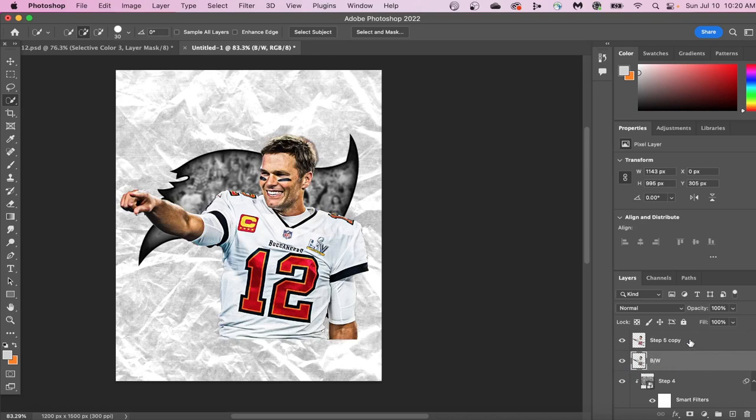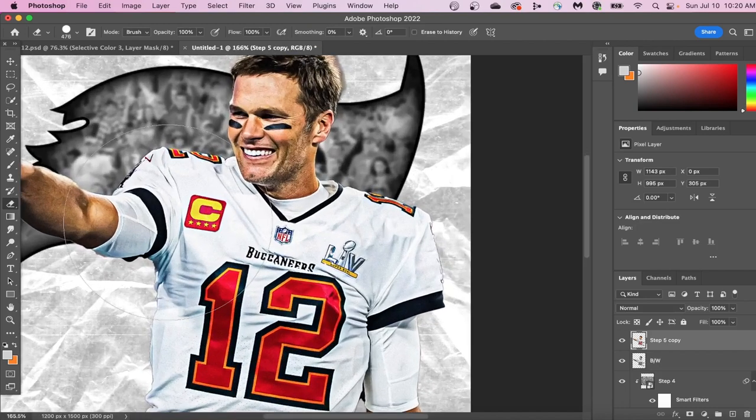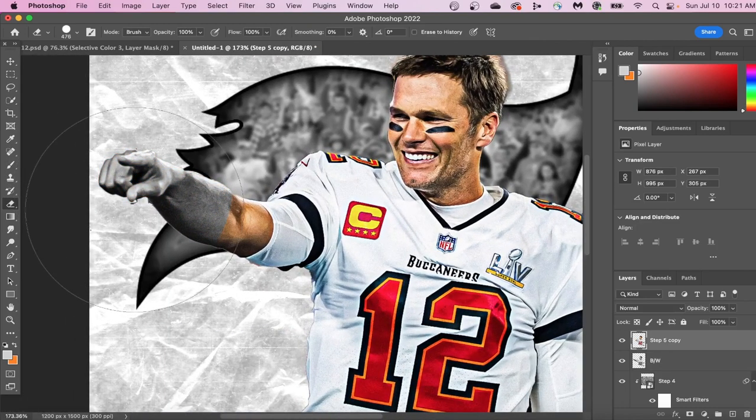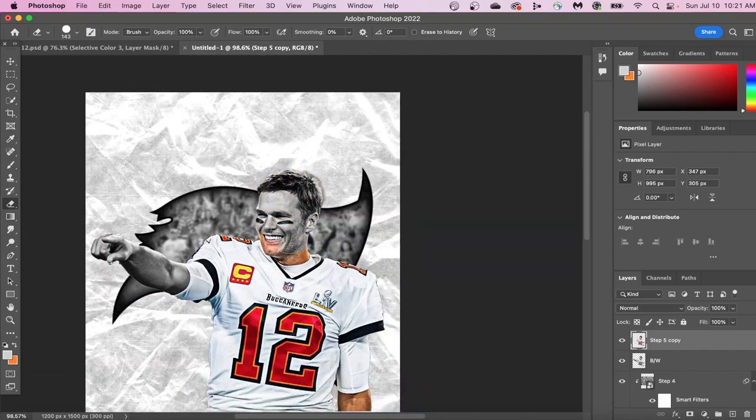Now we're going to put this black and white layer below our color layer, and we're going to erase this top layer, which is your color layer, so that it reveals the black and white layer that's below it. Now we're going to merge these two together.